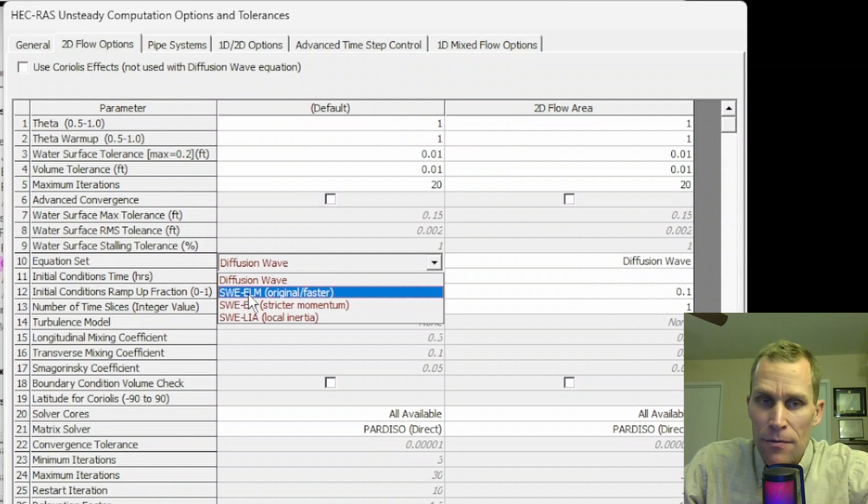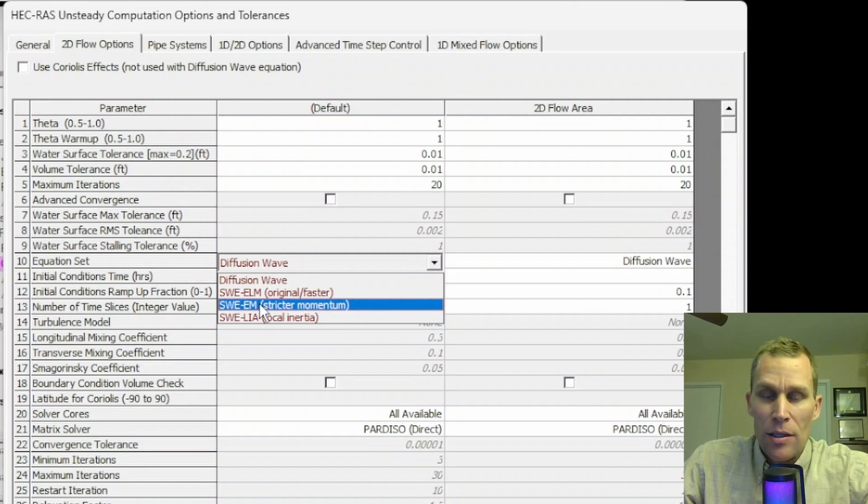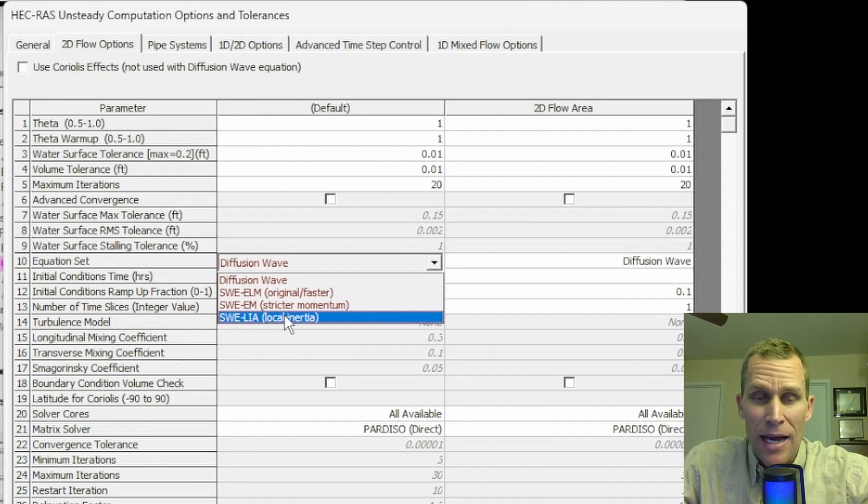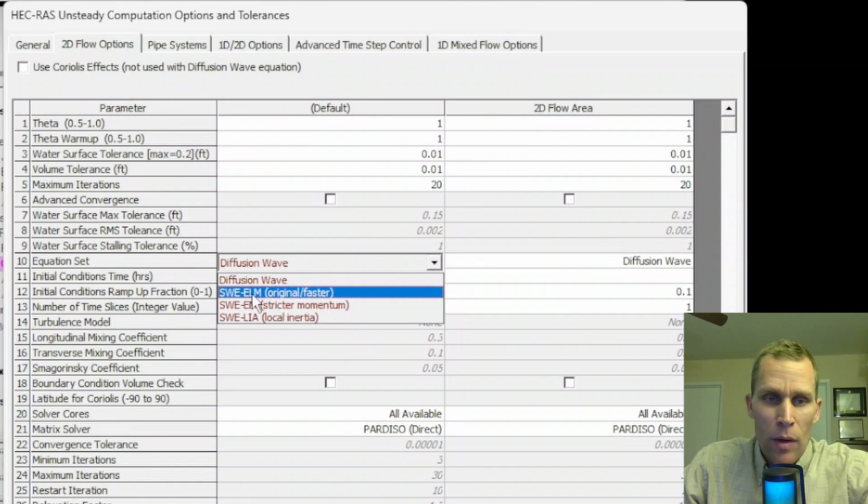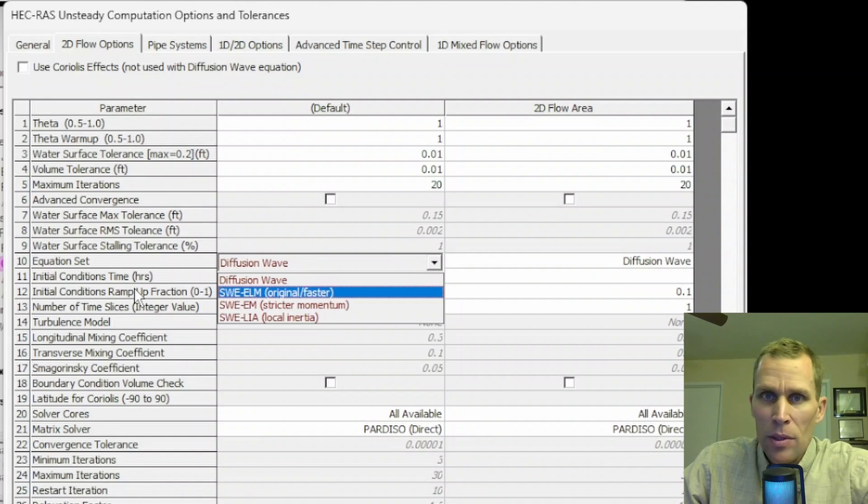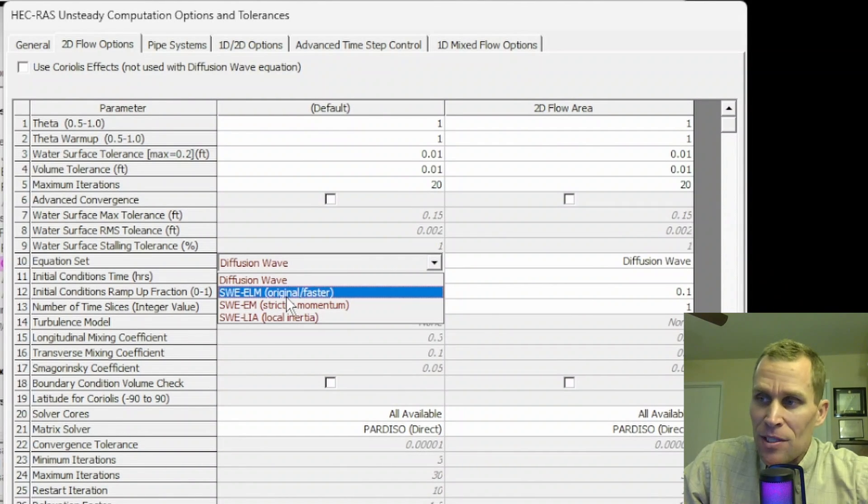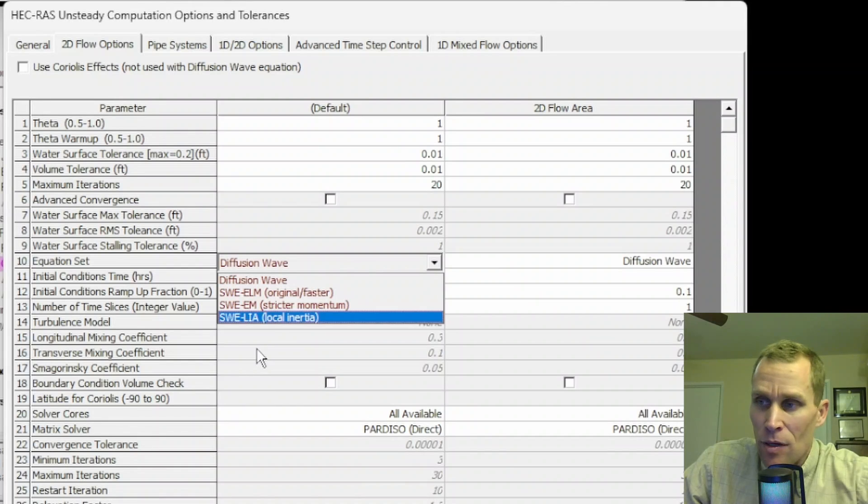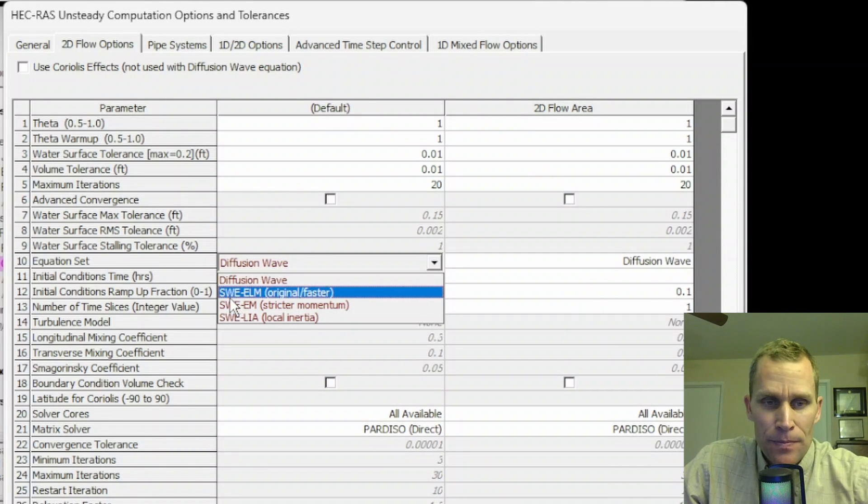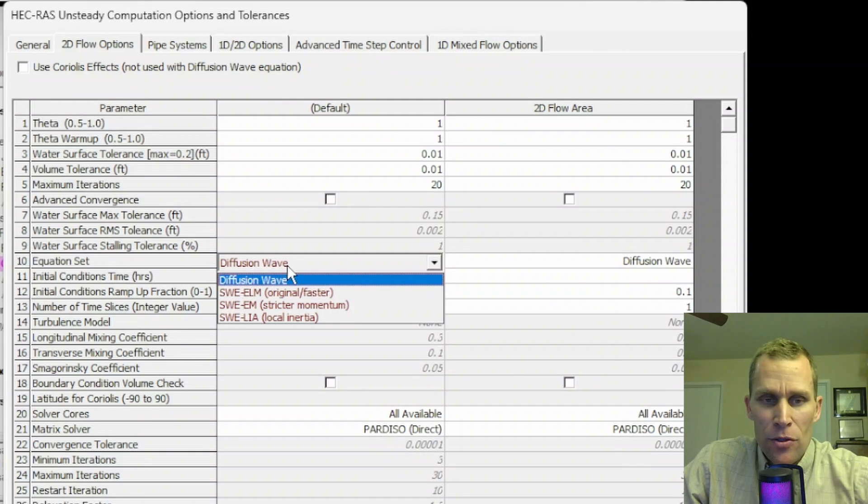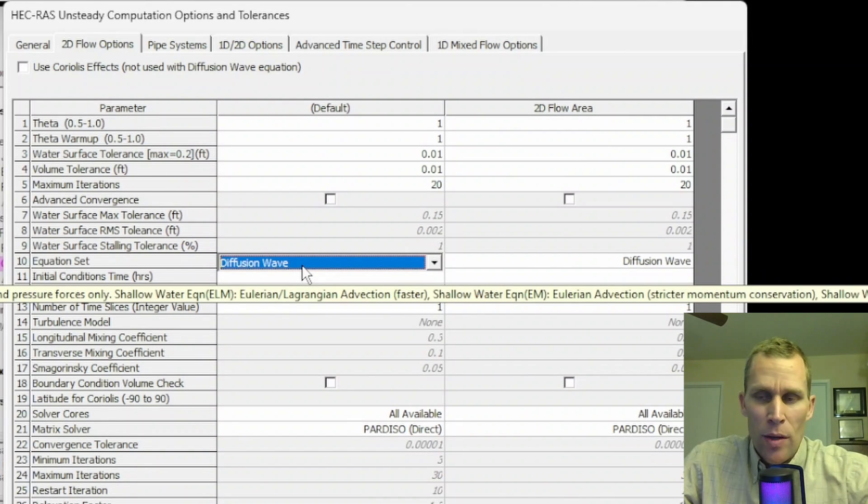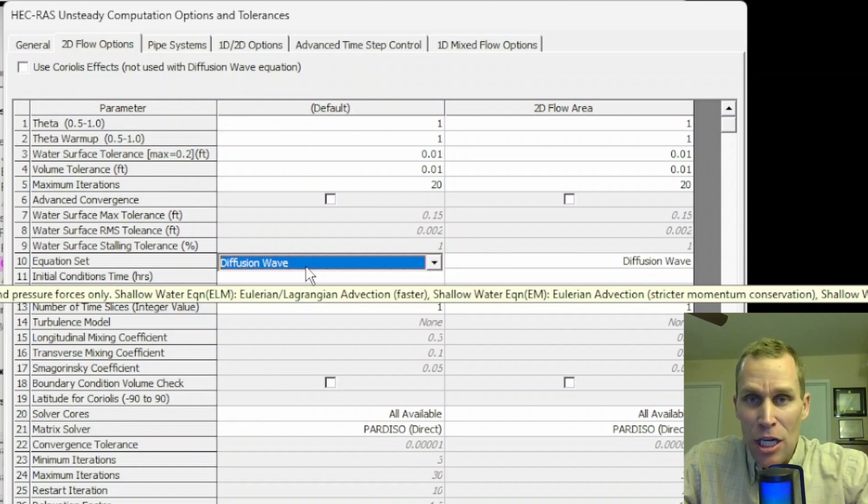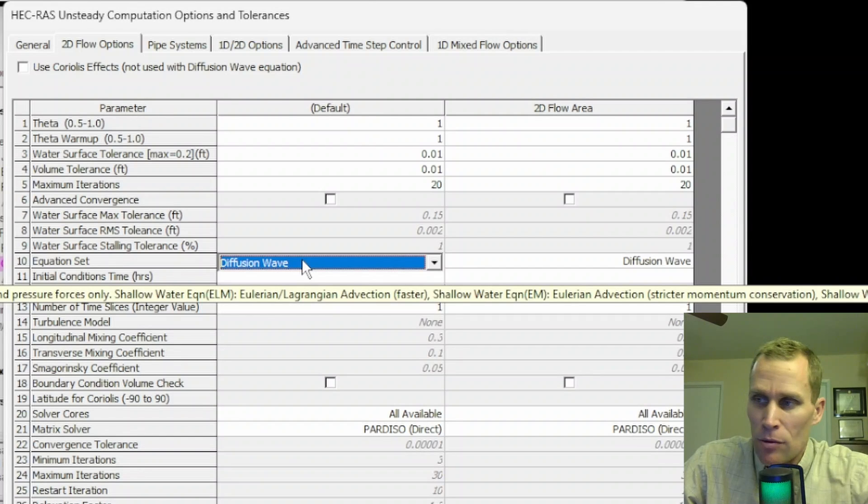Once you get the model up and running and it's stable, go ahead and try the Shallow Water Equation methods and then compare the results. If there is a difference, you probably want to go with the Shallow Water Equation method. It's most likely to be a little bit more accurate, although likely to be a little bit harder to actually calibrate and reach stability. The Shallow Water Equations, SWE, these equation sets are probably more appropriate when your model has highly dynamic flood waves, abrupt contractions or expansions, tidally influenced conditions, detailed water surface elevations at structures or mixed flow regimes.